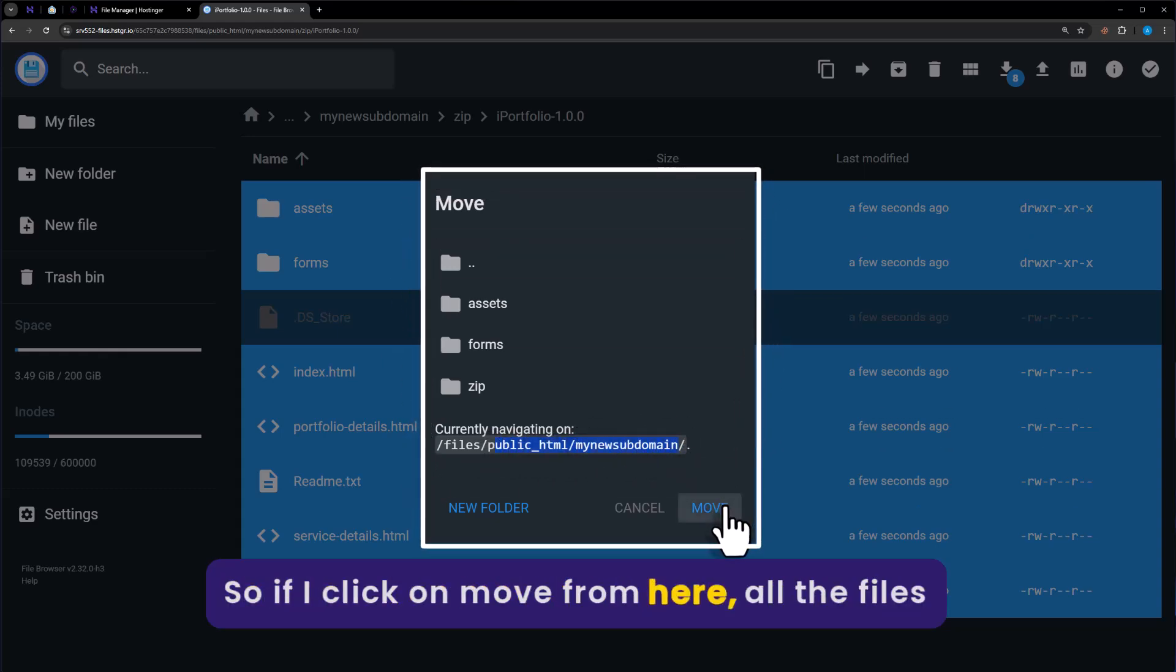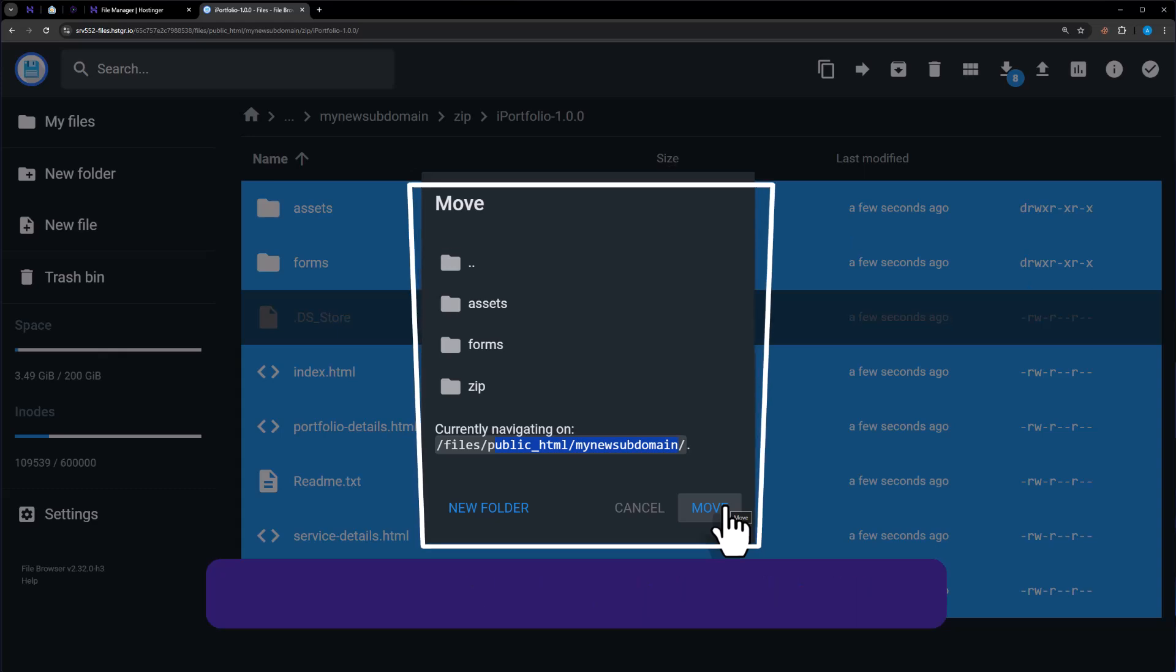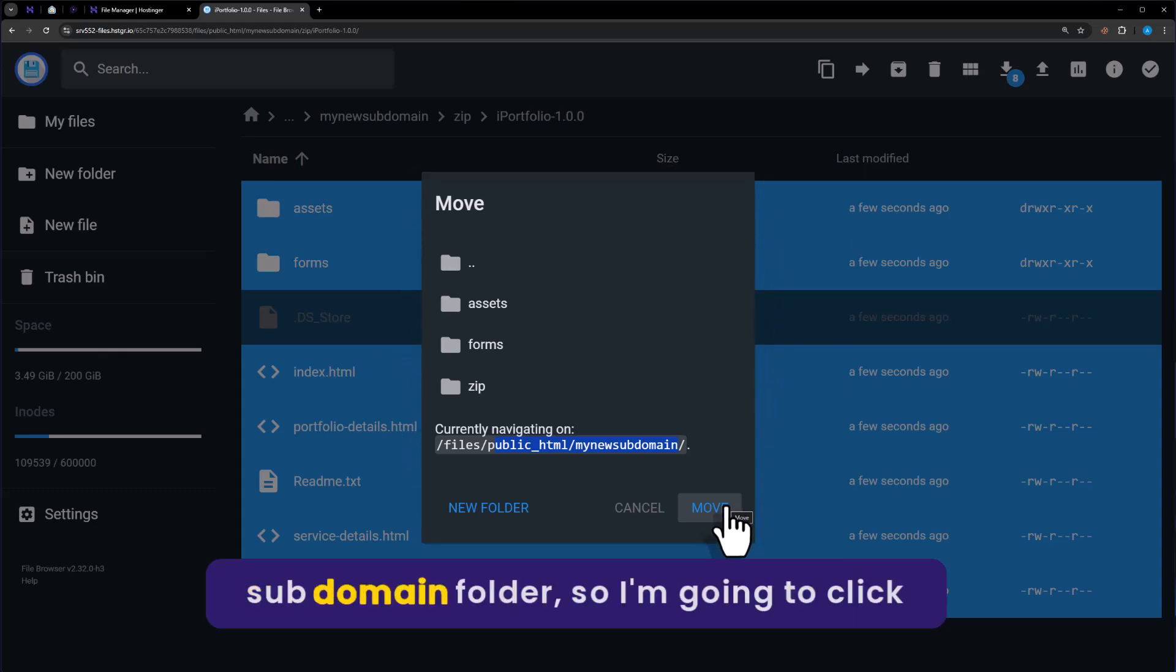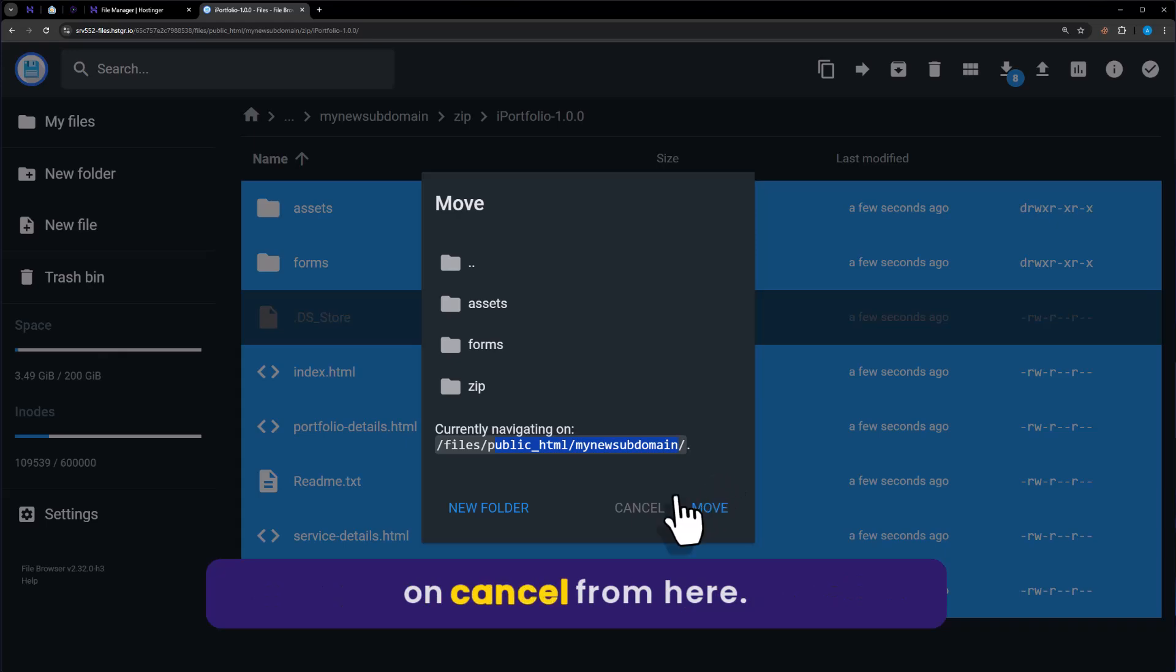So if I click on move from here, all the files will be moved to our subdomain folder. As I have already uploaded files to my subdomain folder, I am going to click on cancel from here.